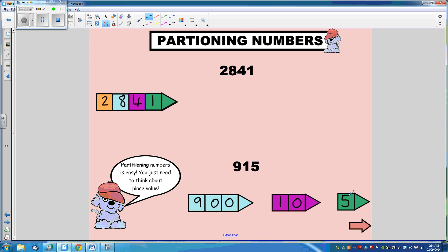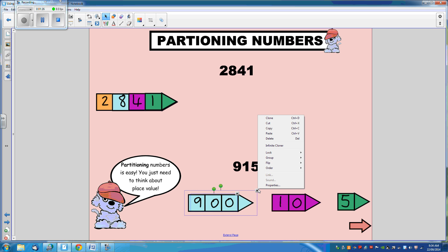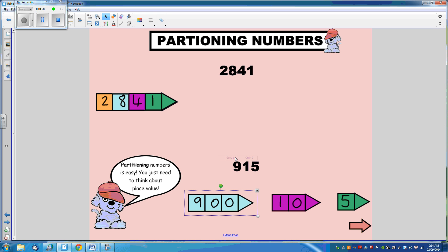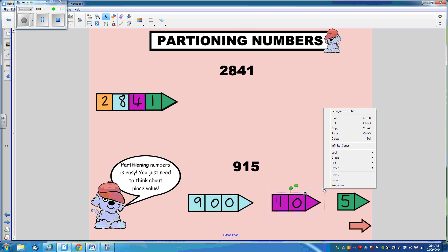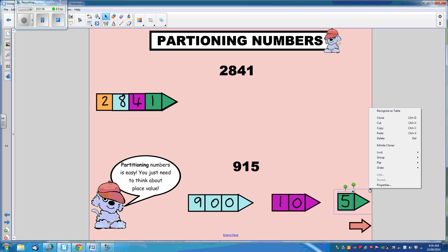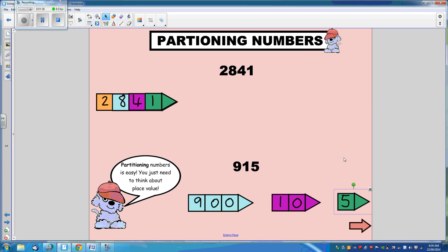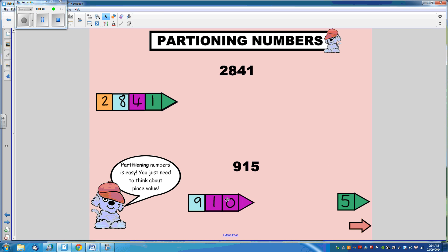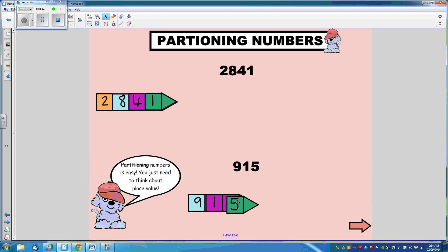So once again, we're going to group this together, and this one, and the last one. Now we can move them over to see the number. And that's how we partition numbers.